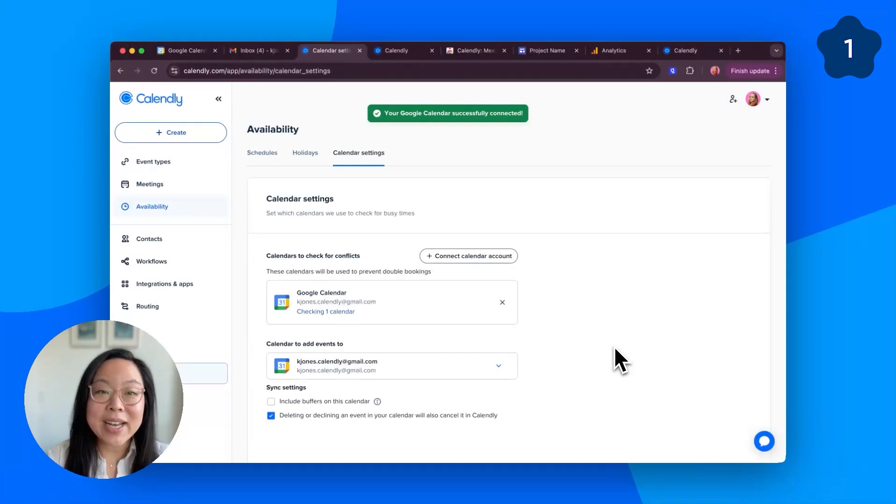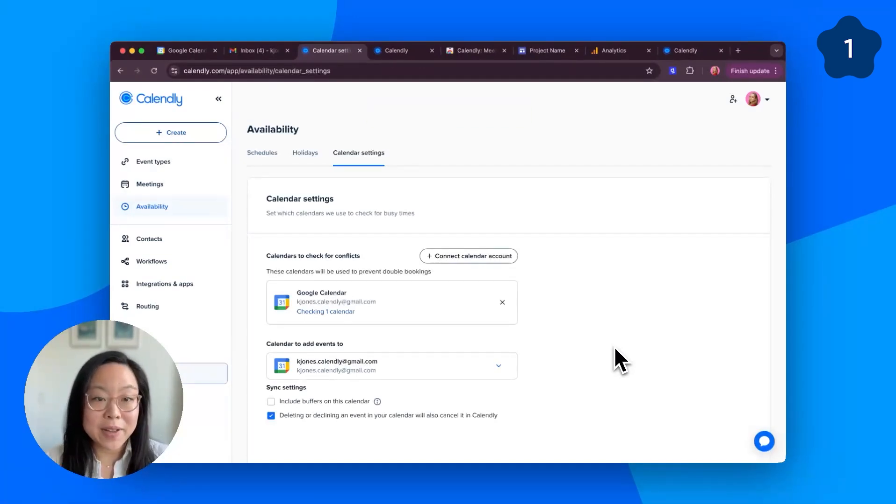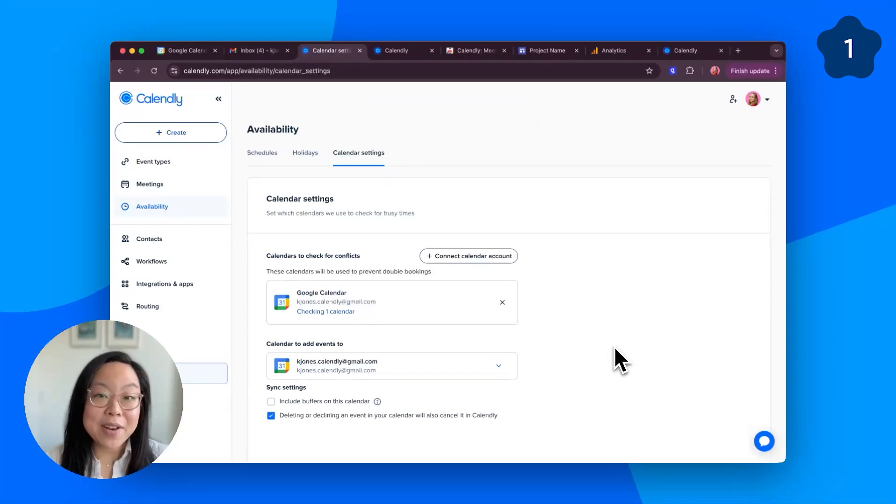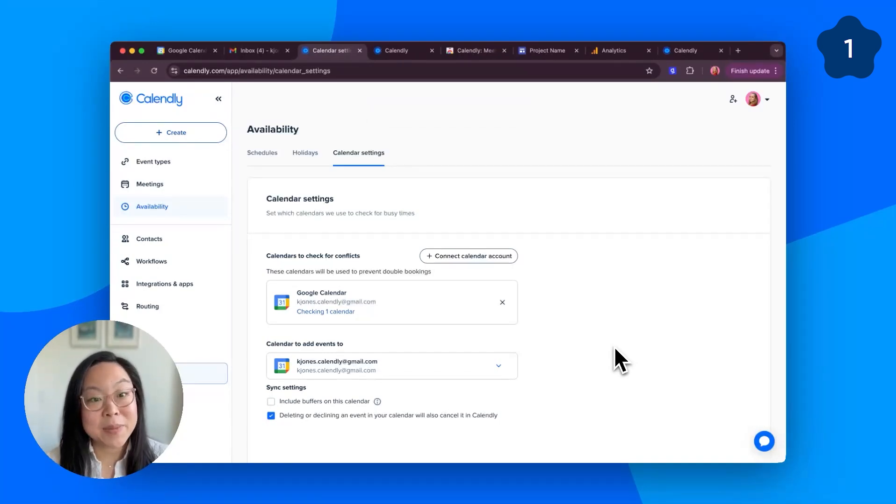And now that you're connected, Calendly is set up to check your Google Calendar for conflicts and block unavailable times, and automatically add new bookings to your Google Calendar. Connecting Google Calendar also connects Google Meet, two-for-one special.